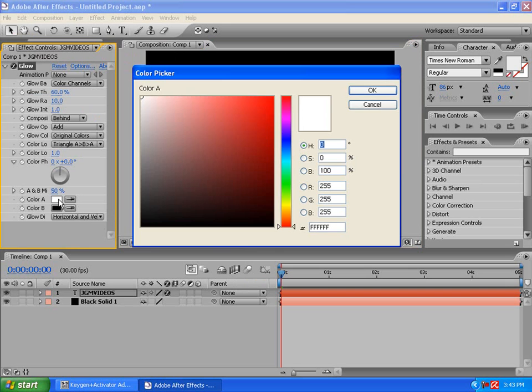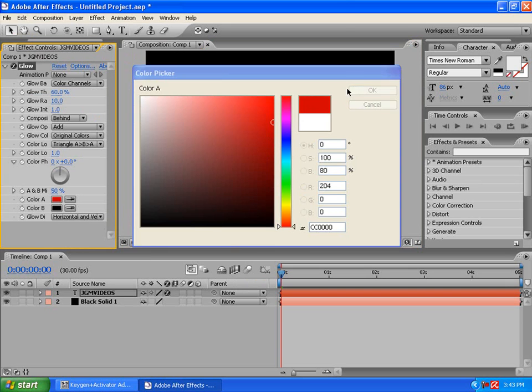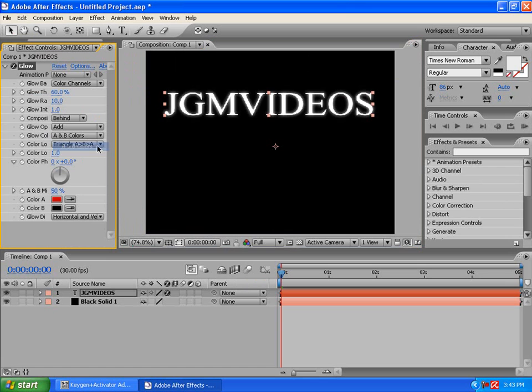Make this a little red. Make sure you pick A and B colors. Change the intensity to 4.